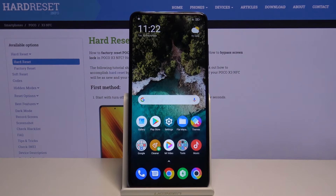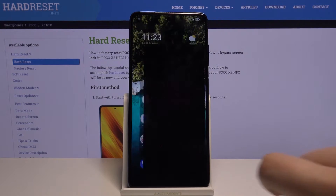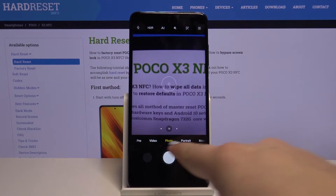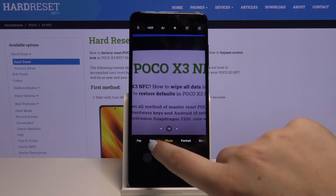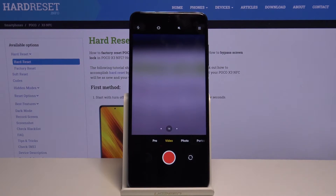Hi everyone, here we've got the Poco X3 and let me show you how to change video quality on this device. First of all, we have to open the camera app and make sure that you're on video mode, so let's tap on it.